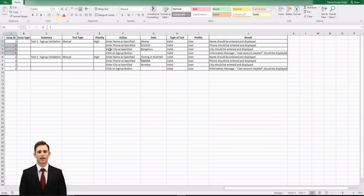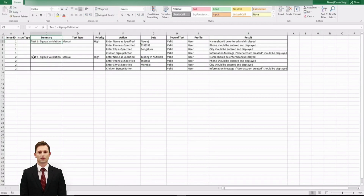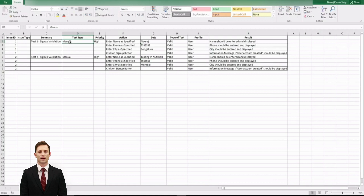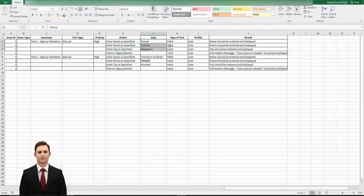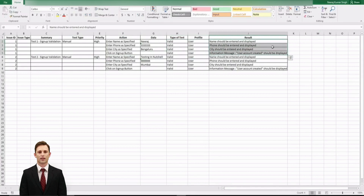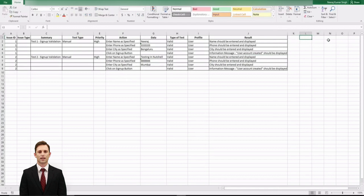The next column is Summary — a new test must be created so summary is required. I'm naming them 'Test One Sign Up Validation' and 'Test Two Sign Up Validation.' X-ray can work with three types of tests: manual, generic, and cucumber (your BDD test). Then we have Priority, Actions defined for signing up like enter name, phone, city, and click on sign-up button. I'm providing some data, the test type which is a mandatory field, the profile, and the expected results. You can also add labels, release versions, environment, etc.